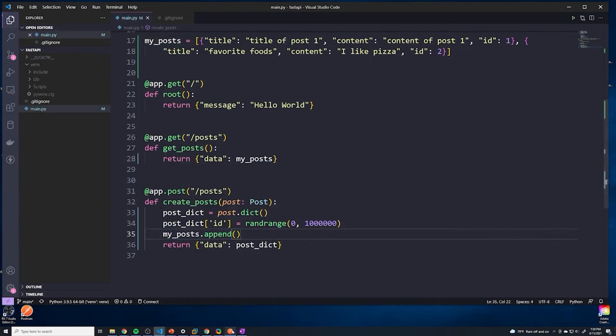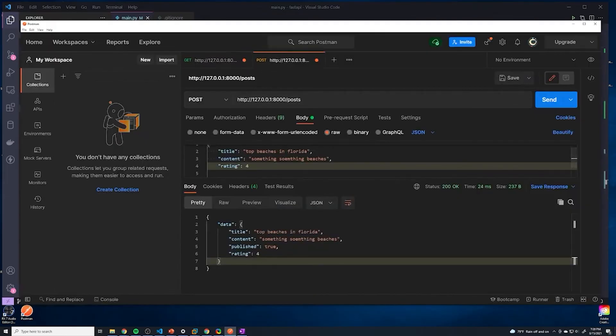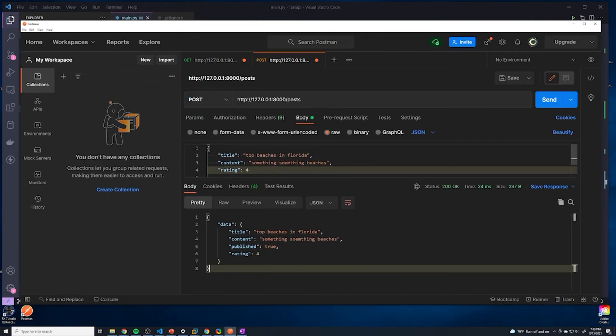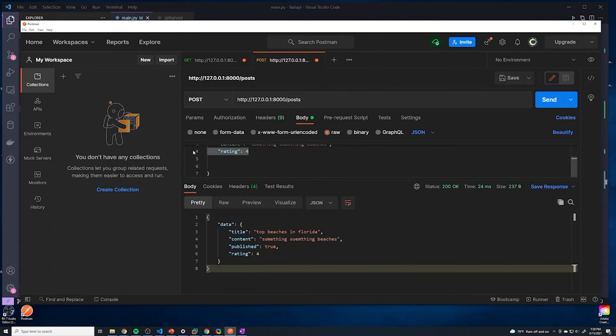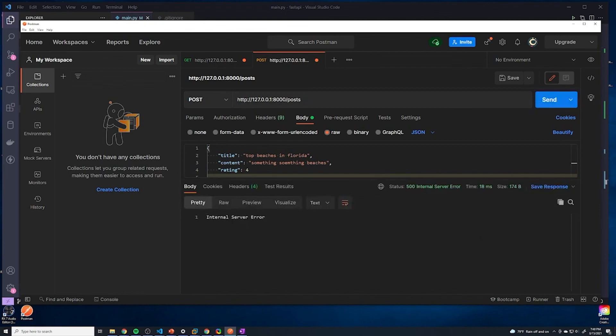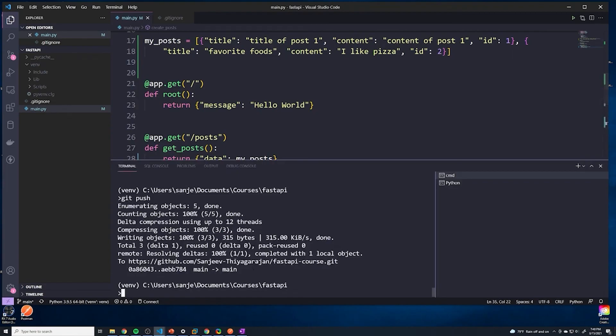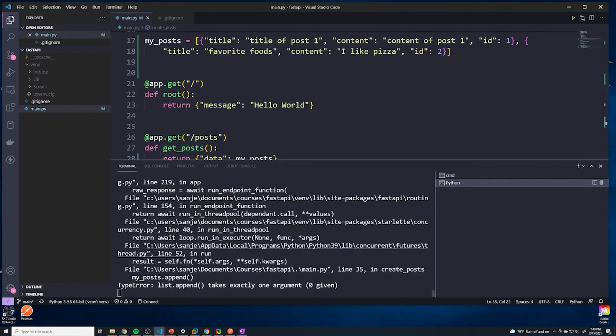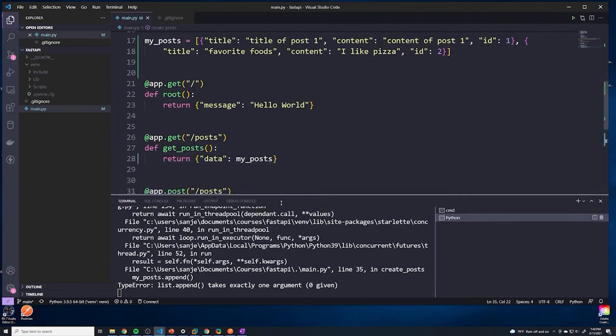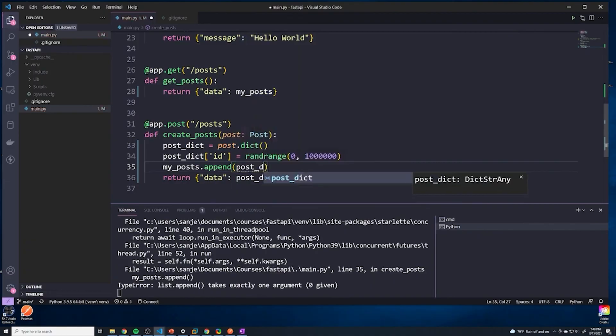So let's try this out. Let's go to our post request that we have. And let's see all of our data. So we've got a couple things: title, content, rating. I don't really care about the rating, but I'll just leave it in there for now, it shouldn't matter. And then we'll just hit send. And let's see what happens. And it looks like we got an error. So let's see what happened. It looks like there's an error, and I already see what happened. I forgot to actually include post_dict.